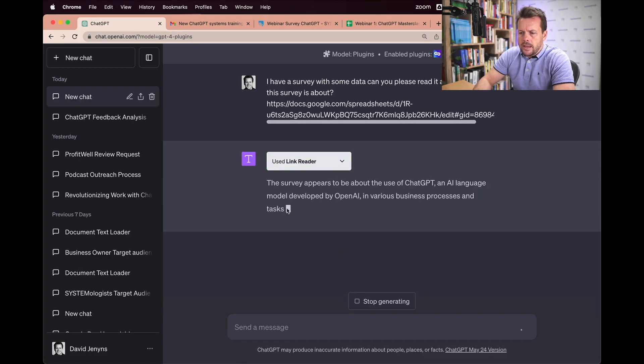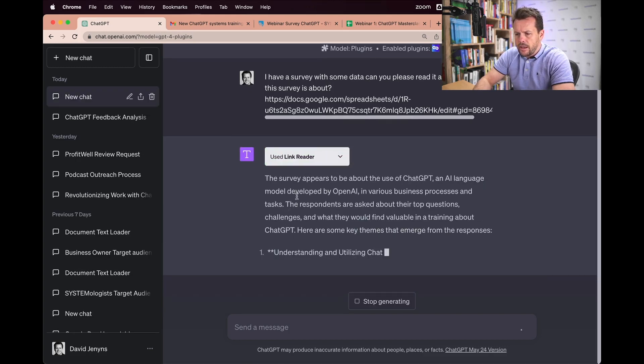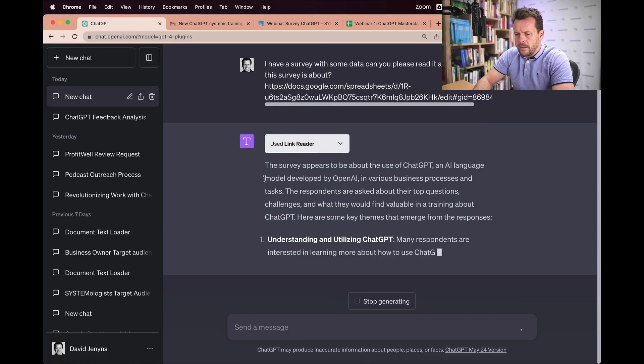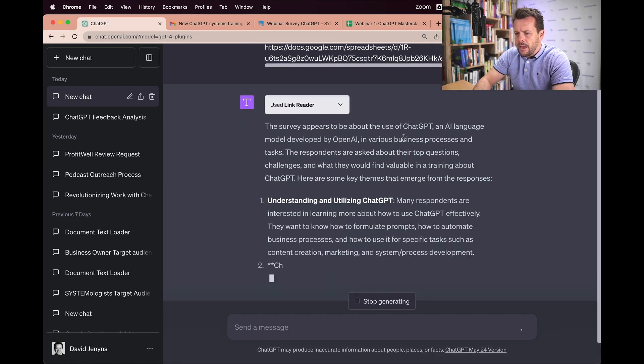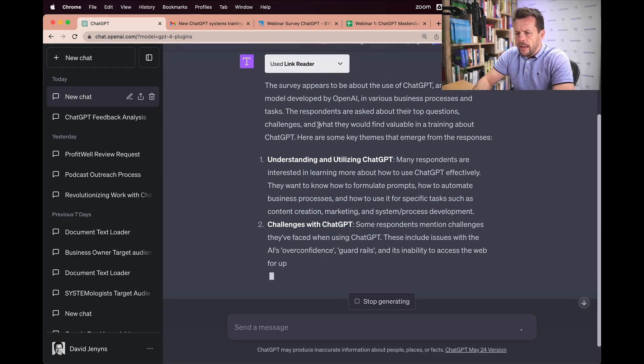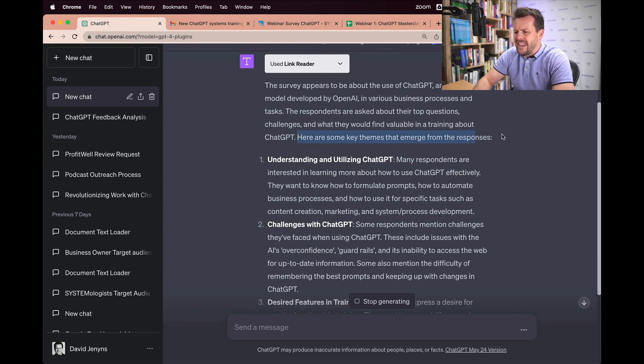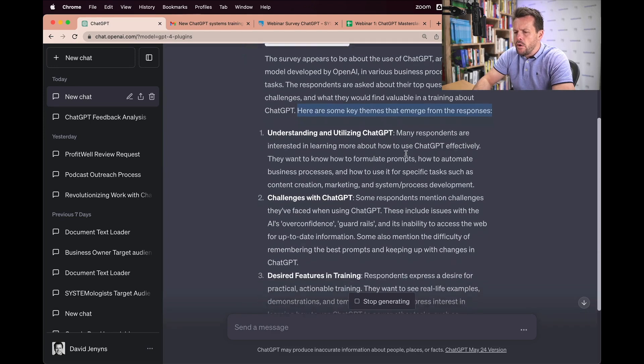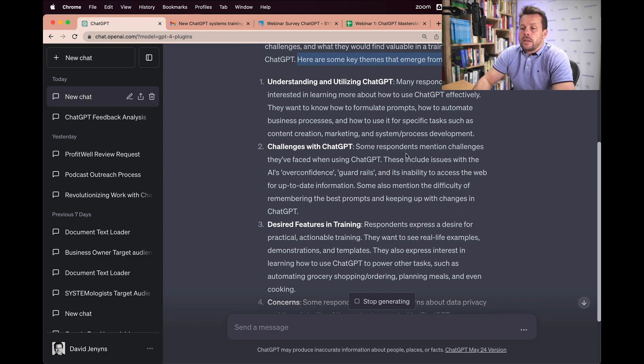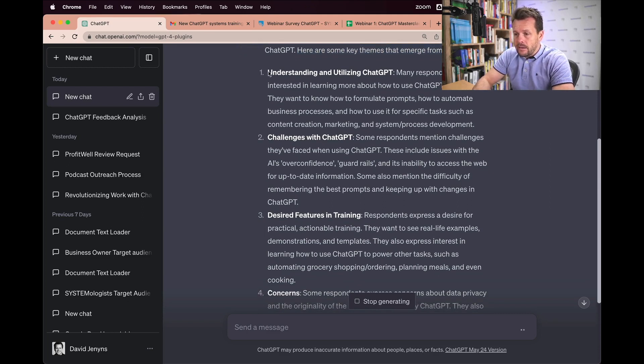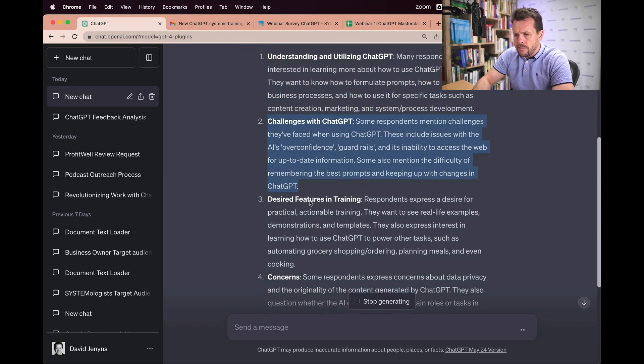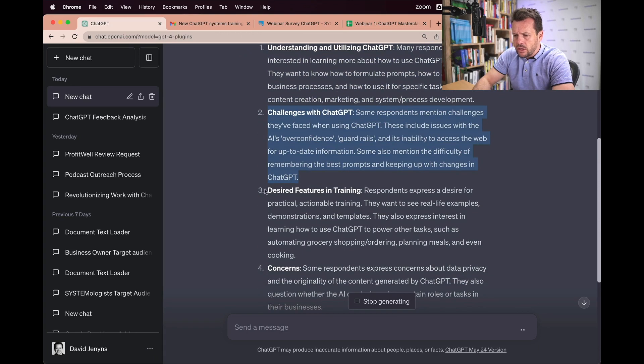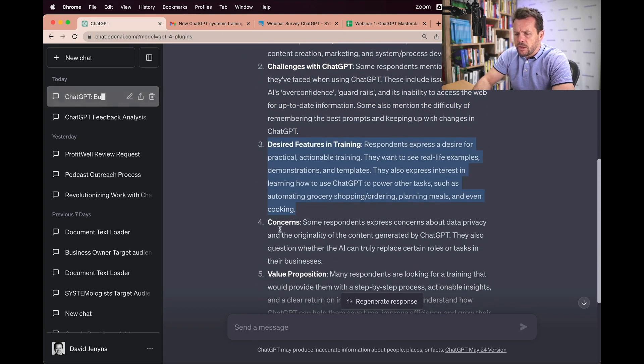Now once you can see, it starts publishing everything out here. And the survey appears to be about ChatGPT. And then it moves in here to some of the key themes that emerge from the responses. So it's crunched all of that data and it is now telling me what the themes are, some of the challenges, some of the desired features from the training, concerns.